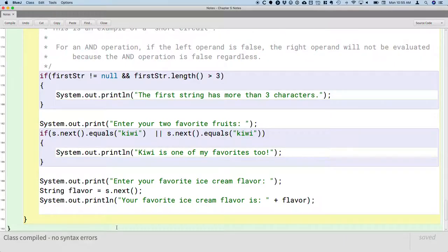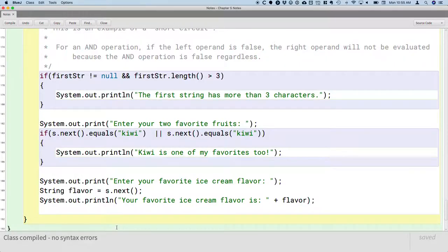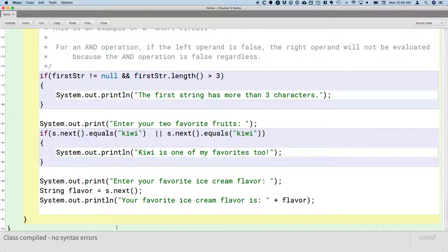So here's what I'd like you to do so you can get a sense of the potential issue here. Finish typing this, compile it, run it, and here's what I'd like you to type.